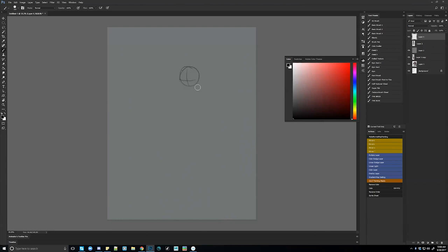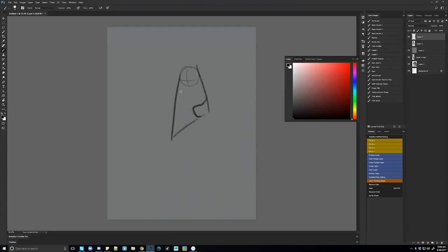What I commonly see when people do folds is they'll just draw some shapes and make it a fold, but they're not even thinking about how it fits on the actual underlying form.